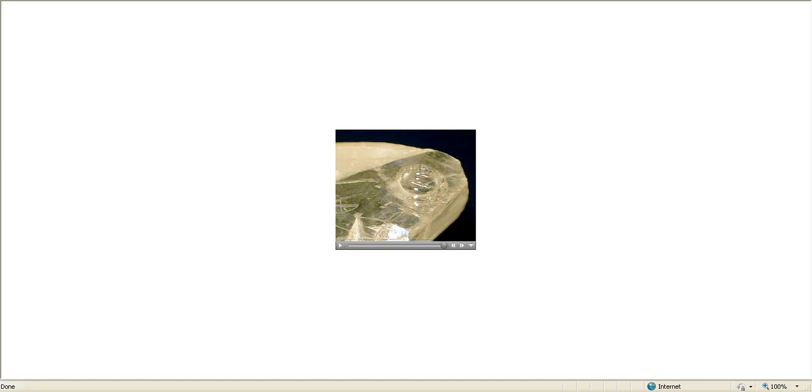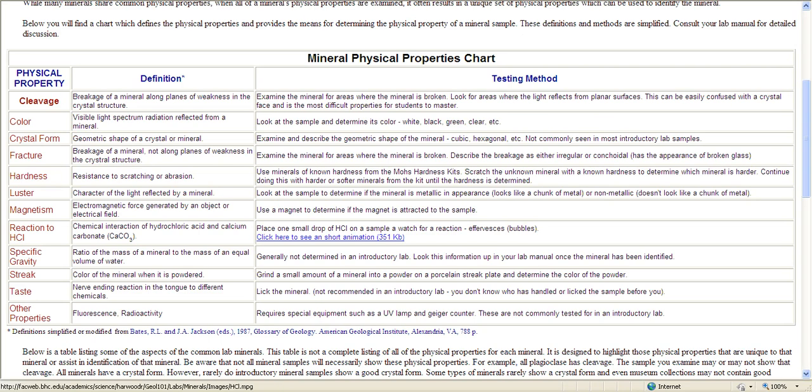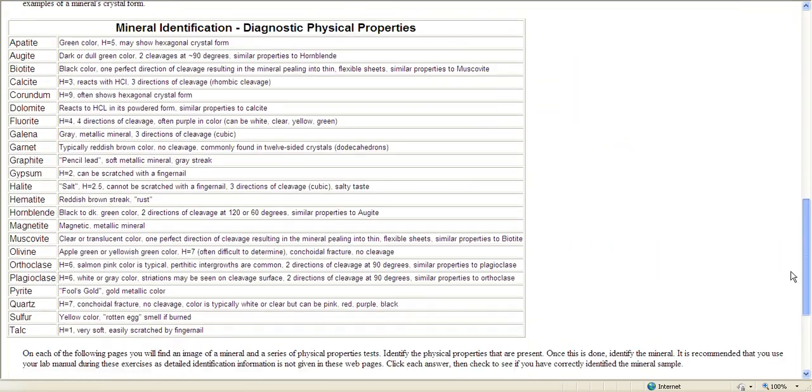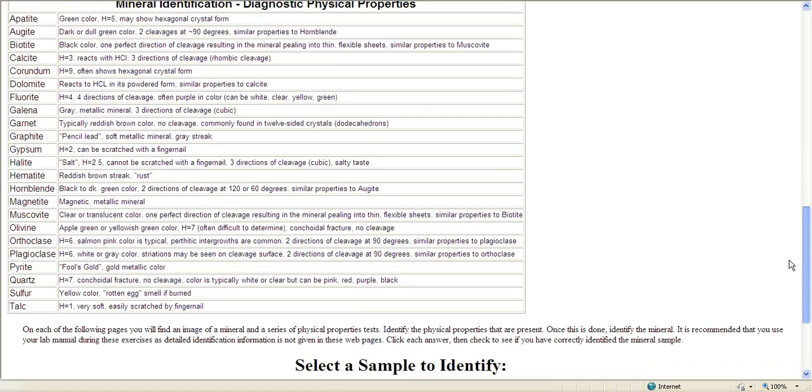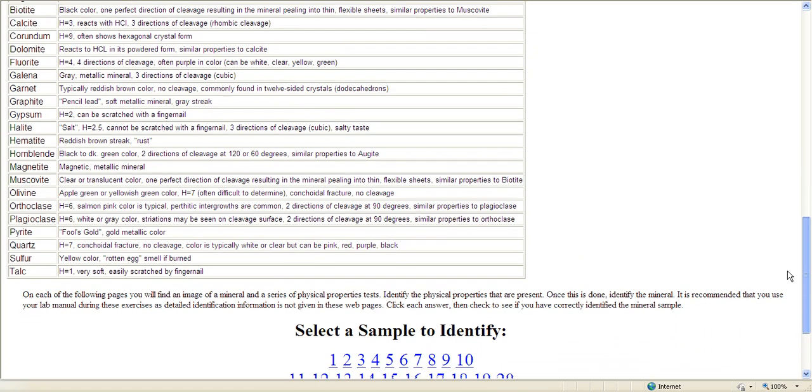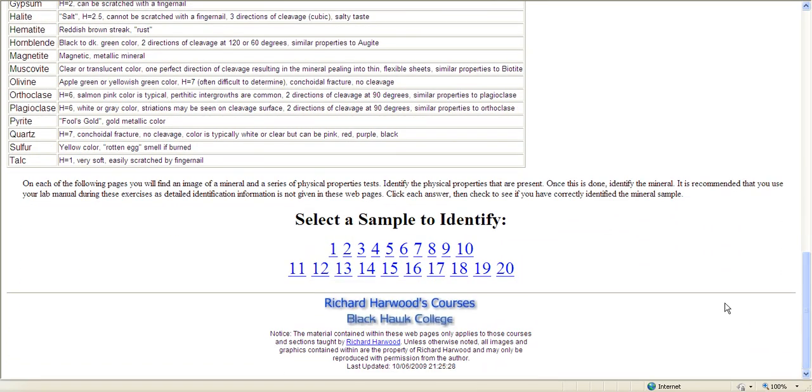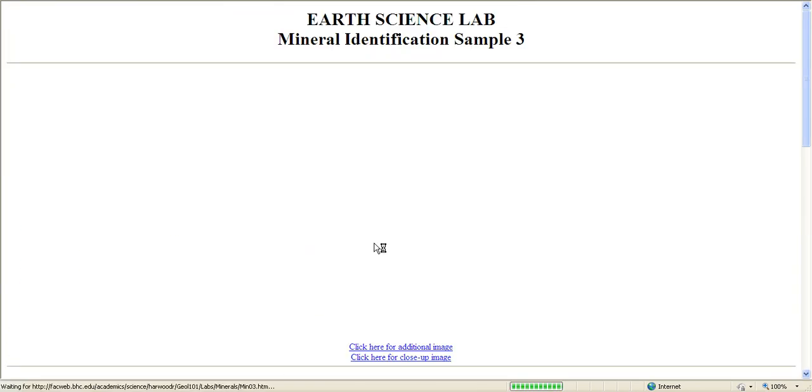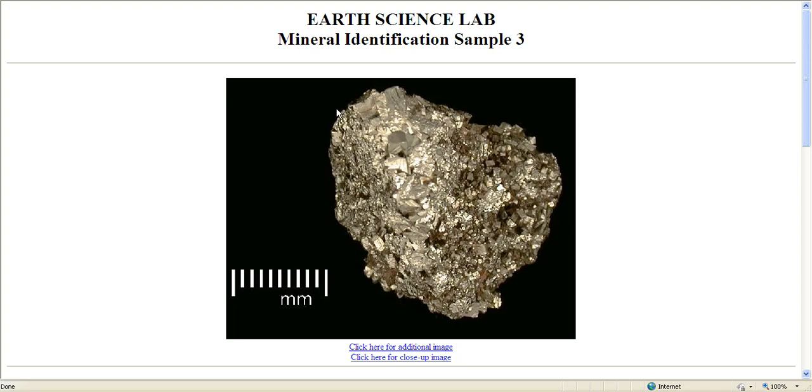So let me just go back here, and here are the different minerals that you can choose to identify on this website. We'll pick an easy one, and I'm sure a lot of you know what this one is.